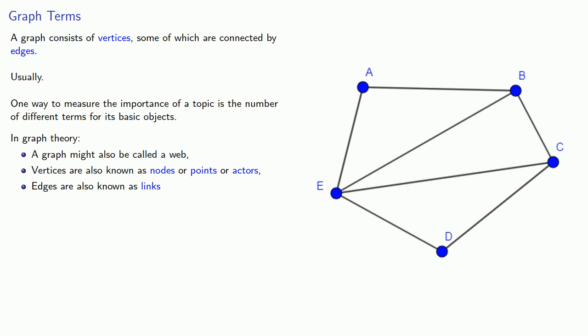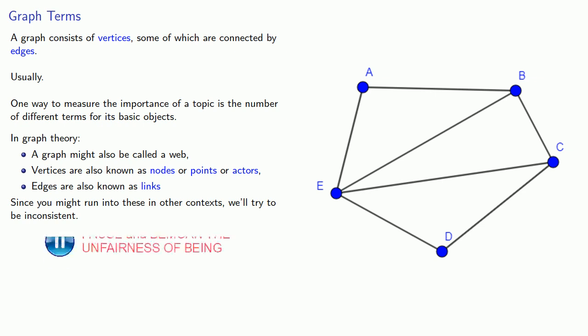The problem is that graph theory is so useful that many different people have come up with the basic ideas. A computer scientist might talk about a web with nodes and links, a mathematician might talk about a graph with vertices and edges, and a sociologist might talk about a circle of friends with actors and links. Since you might run into the ideas of graph theory in other contexts, we'll try to be inconsistent, so you'll get used to seeing the different types of notation for the same object.